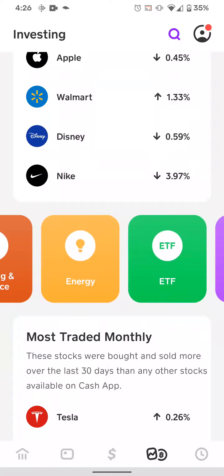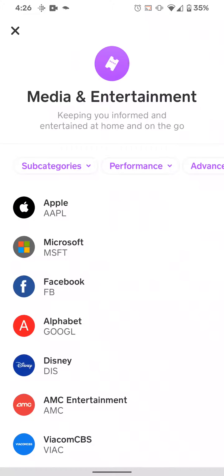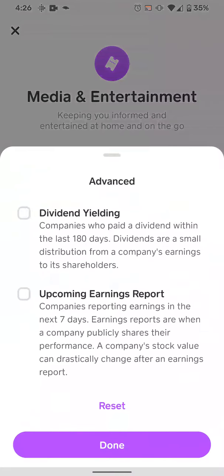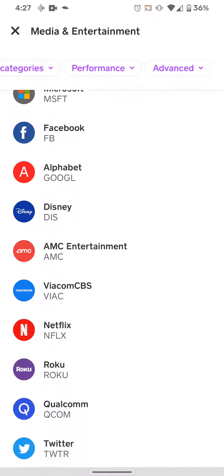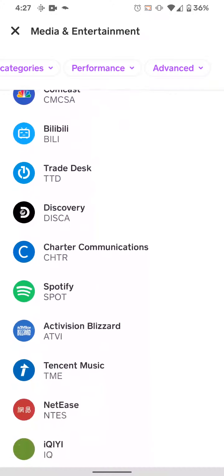Since everybody has Cash App, it's a very popular app to use. You can see I have a bunch of different sectors — banking and finance, energy, ETF, media, entertainment. If I click one, let's click media and entertainment. You can see right here it gives us subcategories: performance, advance, dividend stocks, and it shows in this sector what falls underneath media and entertainment.